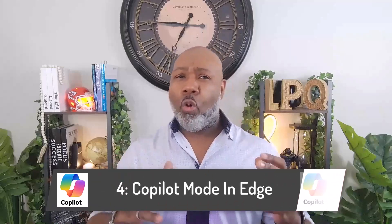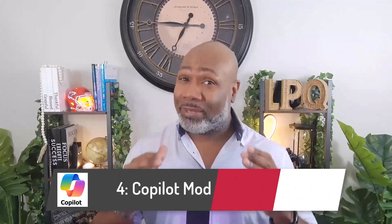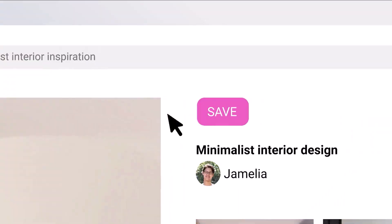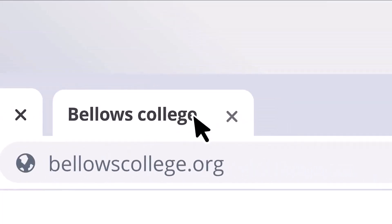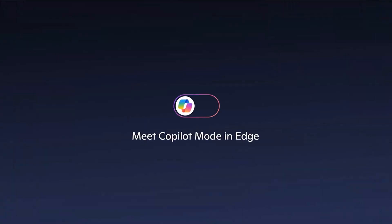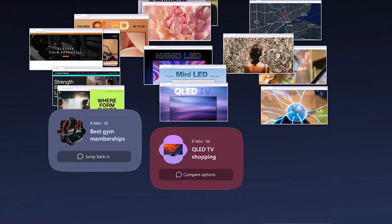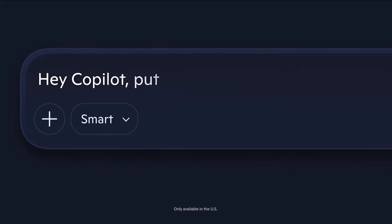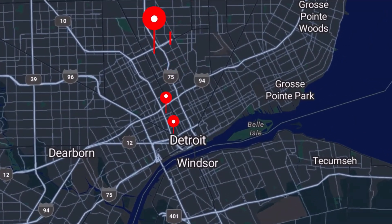Fourth is Copilot Mode in Edge. This update converts Microsoft Edge into an AI browser that summarizes, compares, and executes web actions by voice. Copilot Mode in Edge stands out for offering AI assistant information workflows — the browser can now parse open tabs, summarize differences, and perform transactional steps.